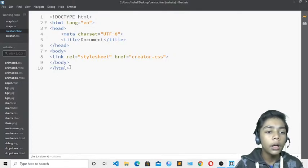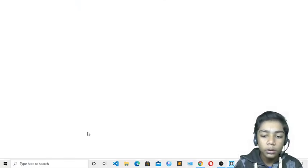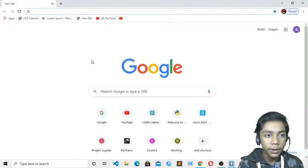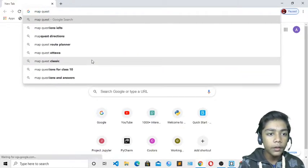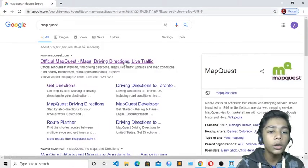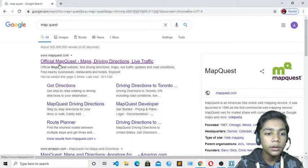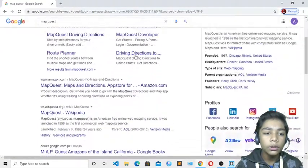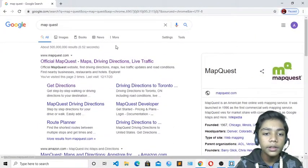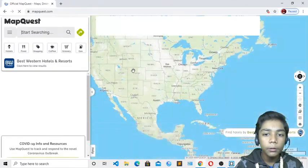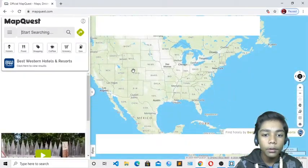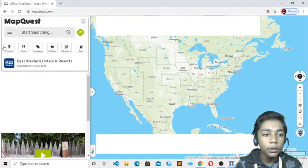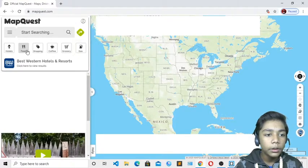Now for getting the map you have to go to a website. The website name is MapQuest — you can write www.mapquest.com. Here you can see it is the official website of MapQuest. From here you can take maps. You can take many maps you want — of all countries of the earth or any specific country.